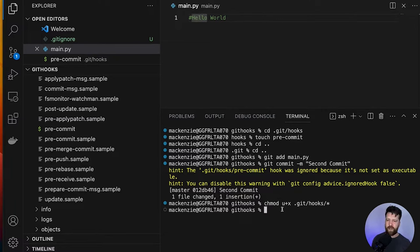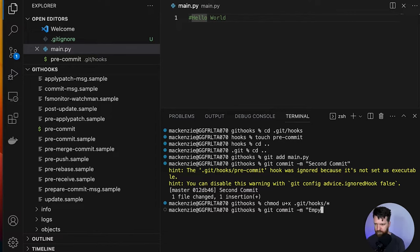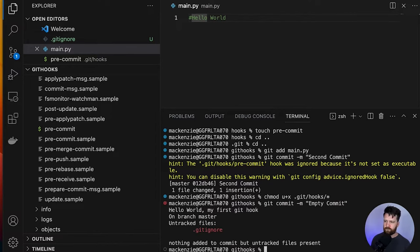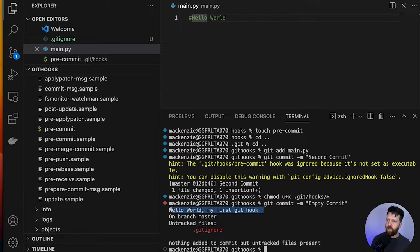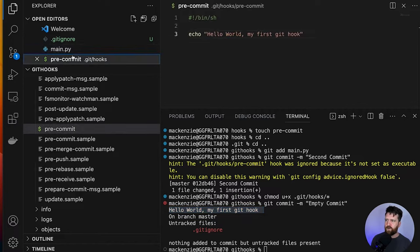So now I'm just going to go ahead and make another commit. I've just made a completely empty commit because I don't want to keep making arbitrary changes, but that has still worked. You'll see here — hello world, my first Git hook. Congratulations, we've written our first ever Git hook.